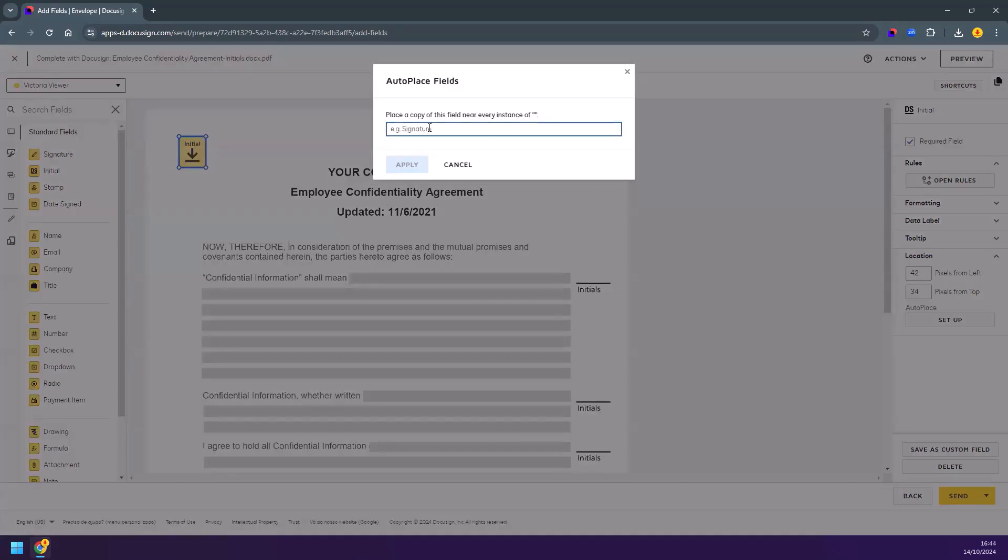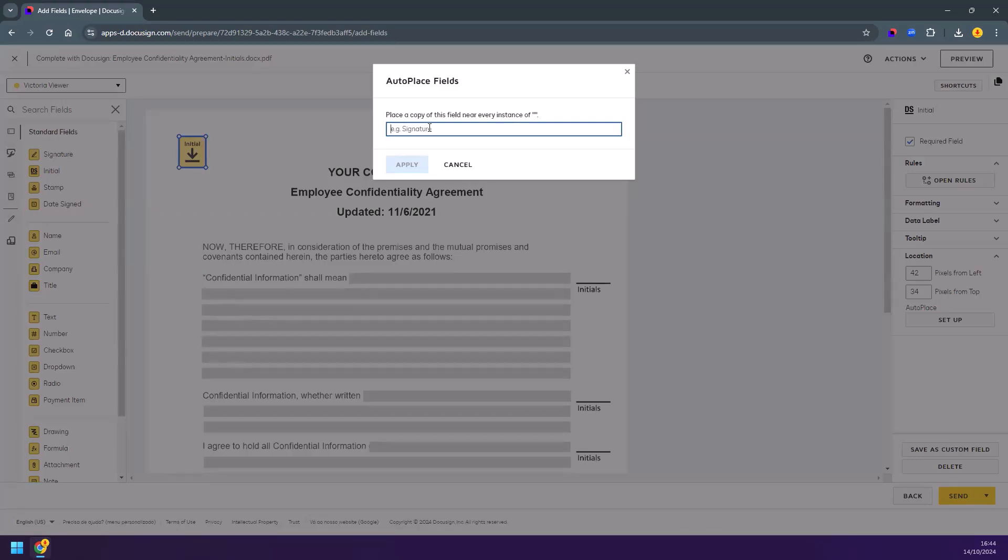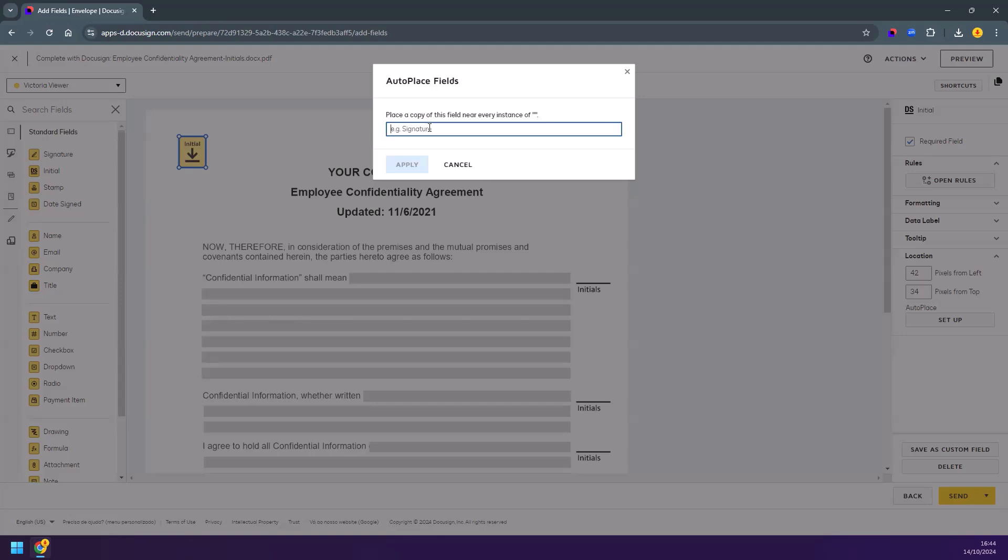The AutoPlace field dialog prompts you to enter a text string. This can be a word, a phrase, or any set of characters that's unique in the document to anchor the fields. In this case, I will use the word 'initials' on the right side of the document.